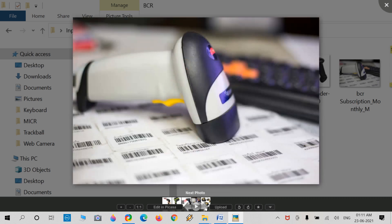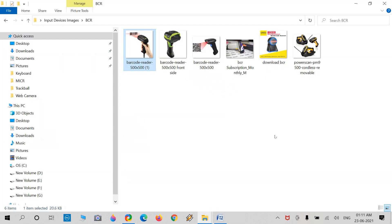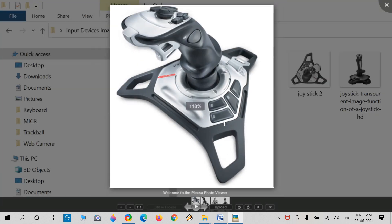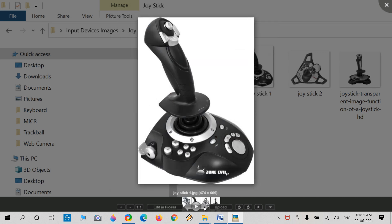Here is a full kit of barcode readers with wireless connectivity. Now moving to the joystick pictures. The joystick contains a main handle and function buttons to control video games. Joysticks are also useful in medical equipment and devices. The main part is the stick at the top. Joysticks are mostly used for gaming — joy means we enjoy it.